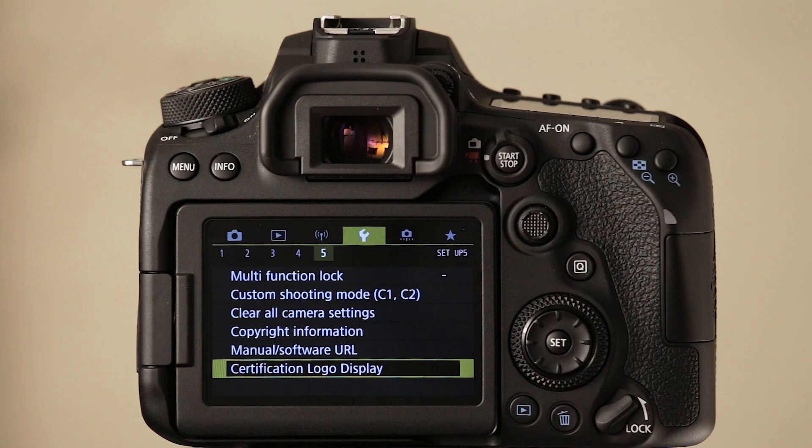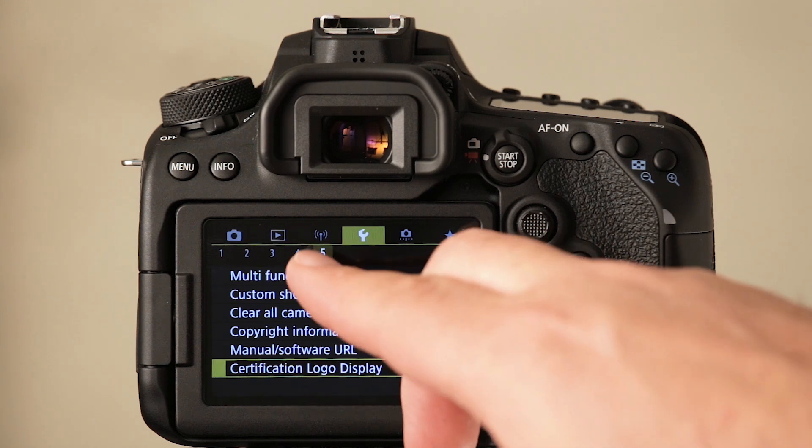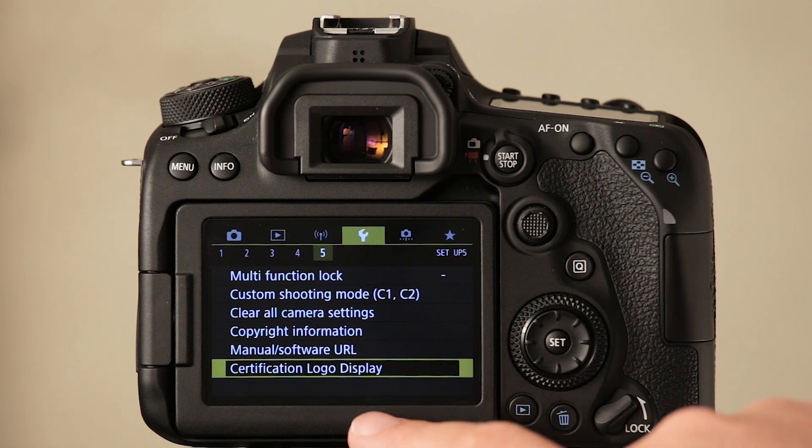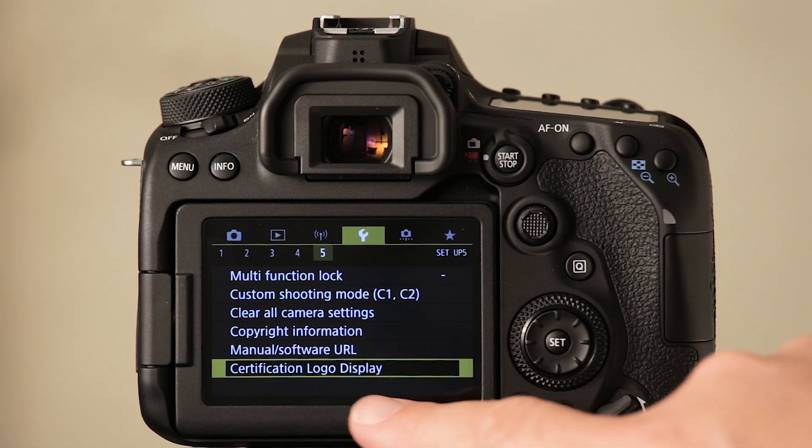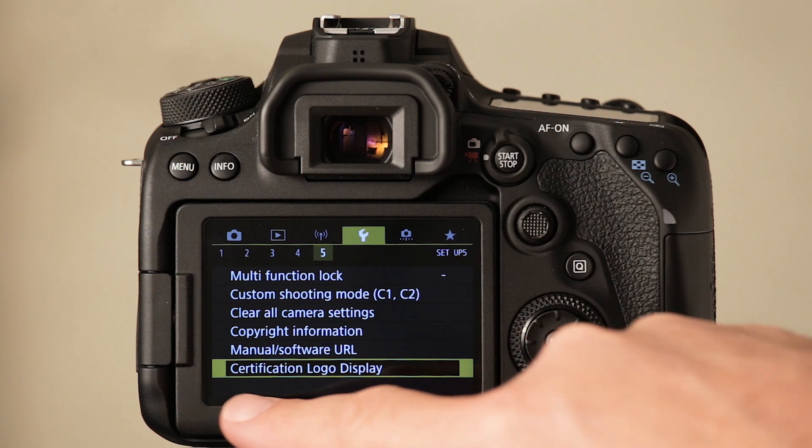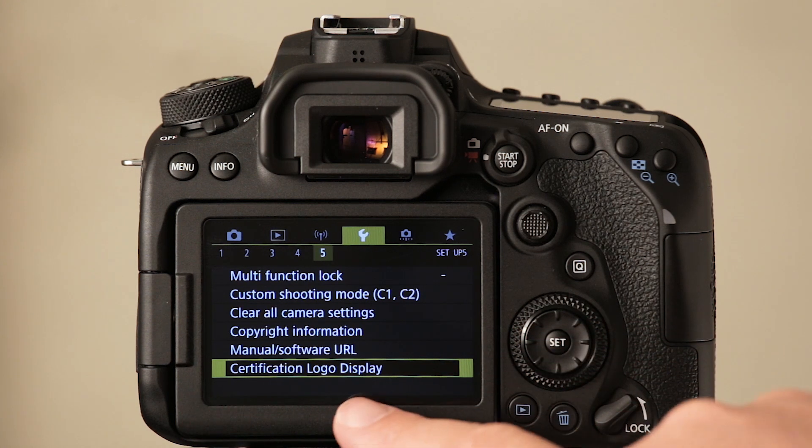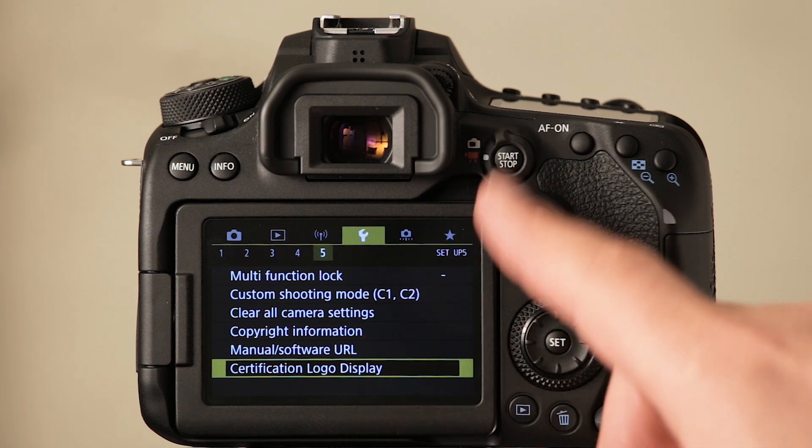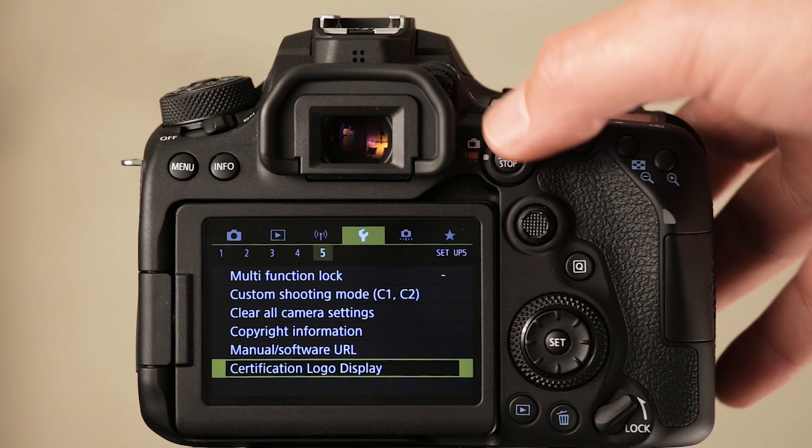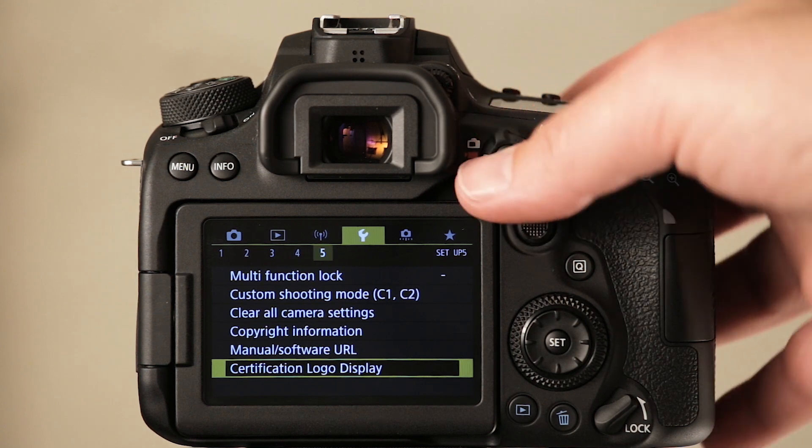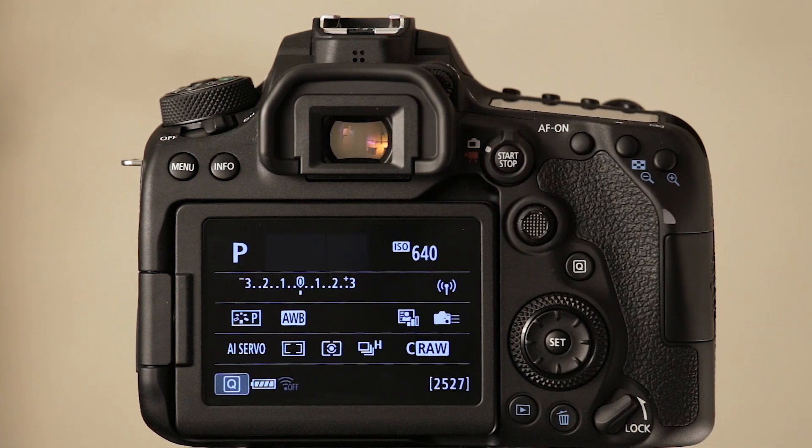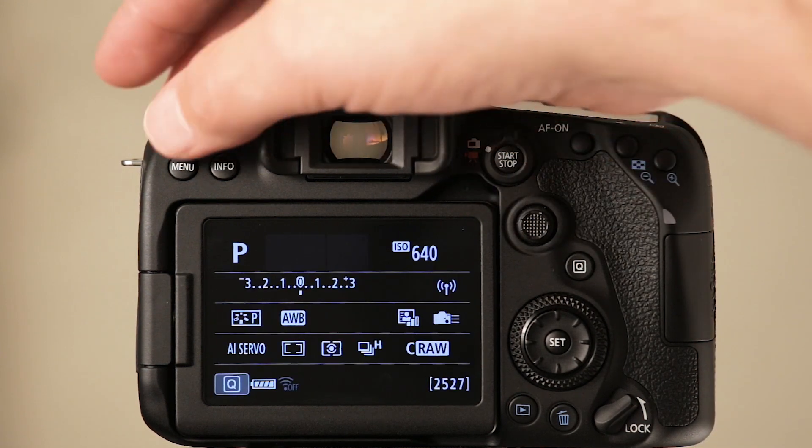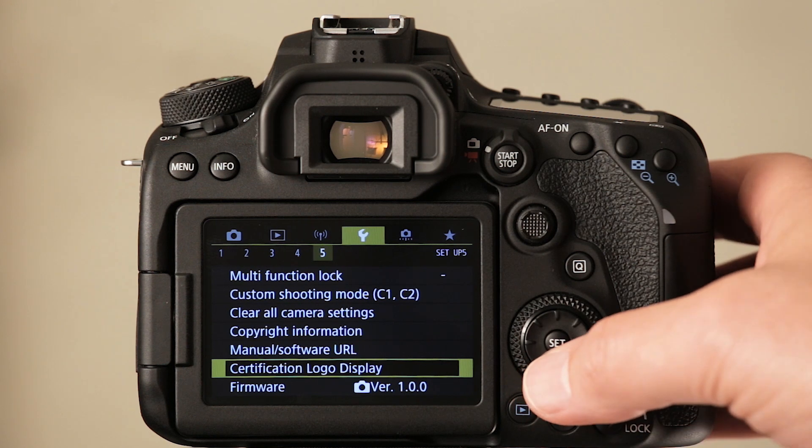Go into the menu functions. Under the setup menu on the fifth page, you're supposed to be able to see a firmware version option. At the moment, we can't see this. So all we do is just at the top here, switch from video mode to this live view stills mode. Go back in the menu and there we go.